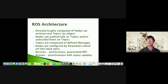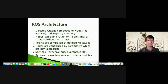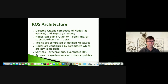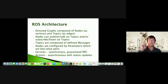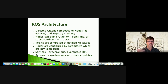Topics are composed to define messages. Nodes are configured by parameters, which are key-value pairs with a descriptor. We also have services, which are essentially synchronous remote procedure calls — you expect an answer back right away and there's a guarantee associated with it, similar to calling a subroutine. Actions are more asynchronous and are used for long-running processes.